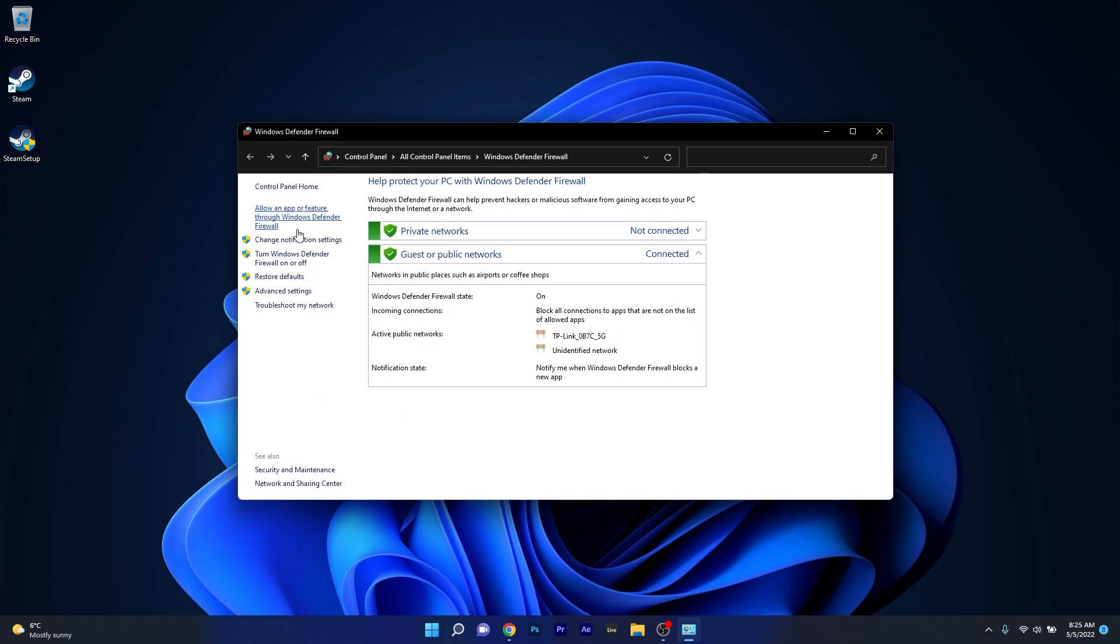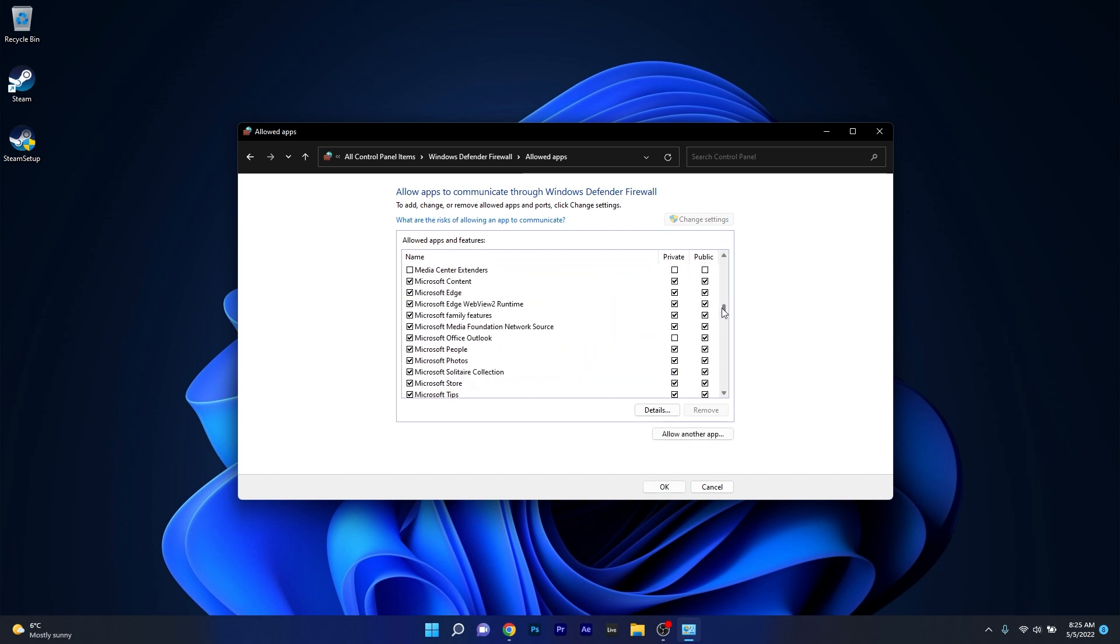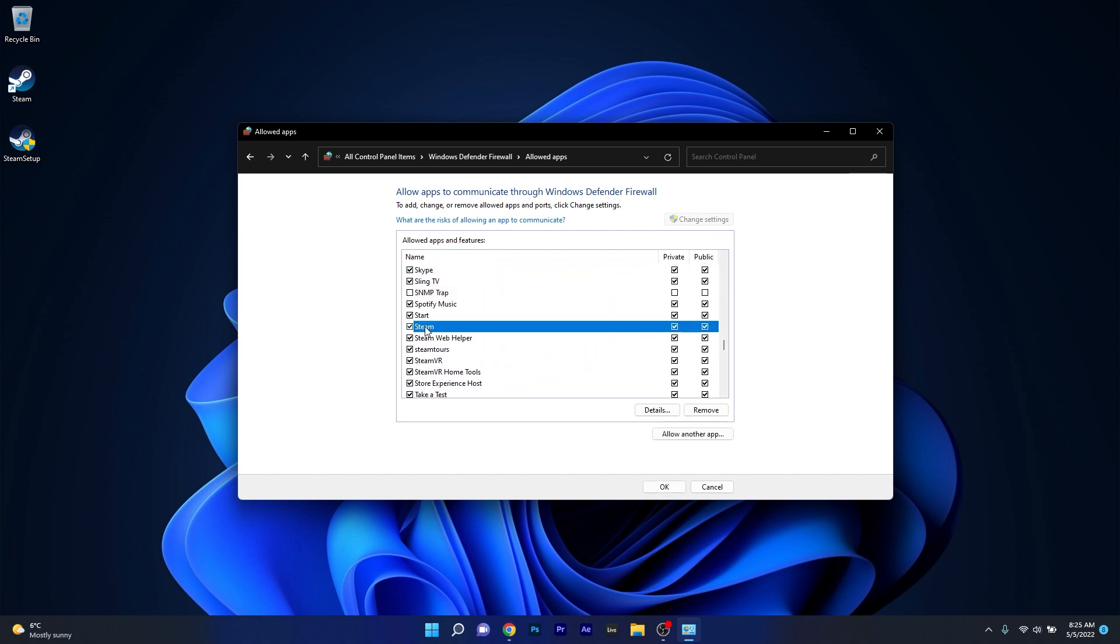First of all you can allow an app or feature through Windows Defender Firewall so you can click on this option on the left pane and in here if you want to allow Steam click on the change settings button and scroll down in this list until you find Steam then simply tick the box under private and public network settings.